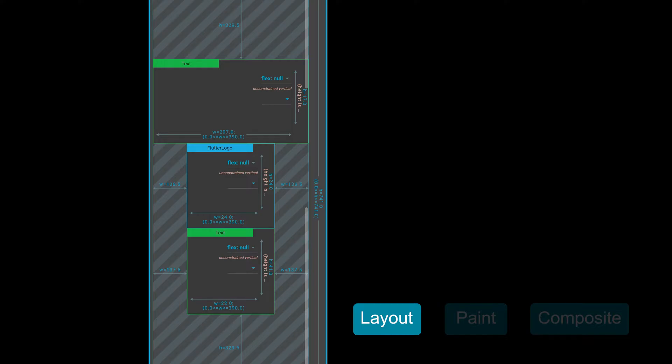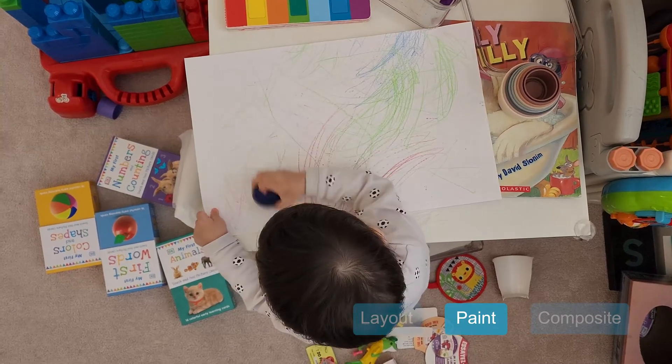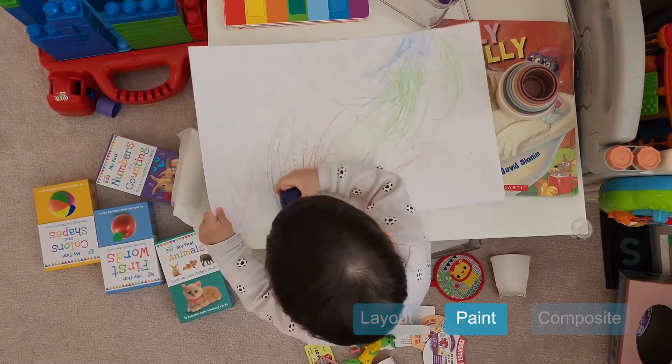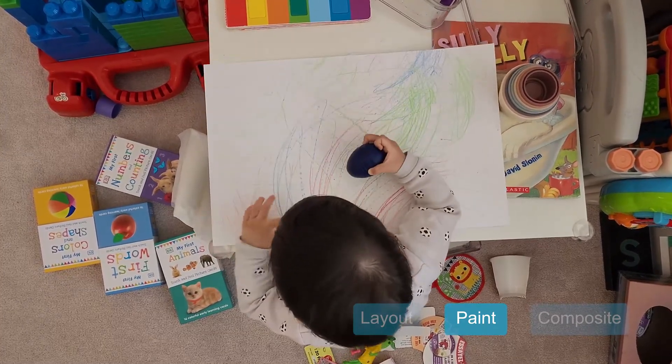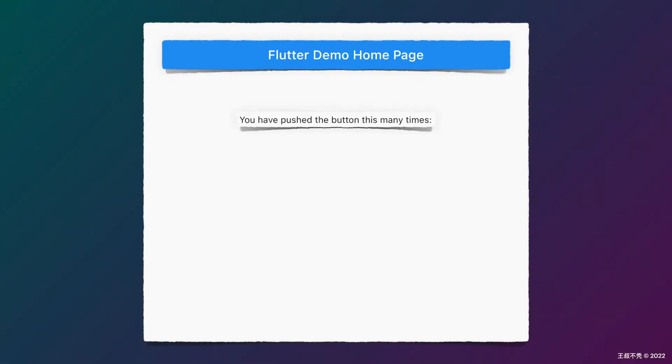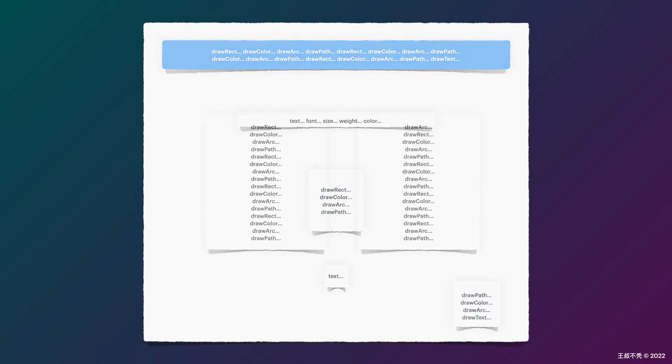So in the next step, Flutter will start to paint these widgets. Or, more accurately, we would start to paint their corresponding render objects. For simplicity, you could imagine a series of individual pictures being created for each widget. Except, these pictures are not pixels yet. They only contain painting instructions.